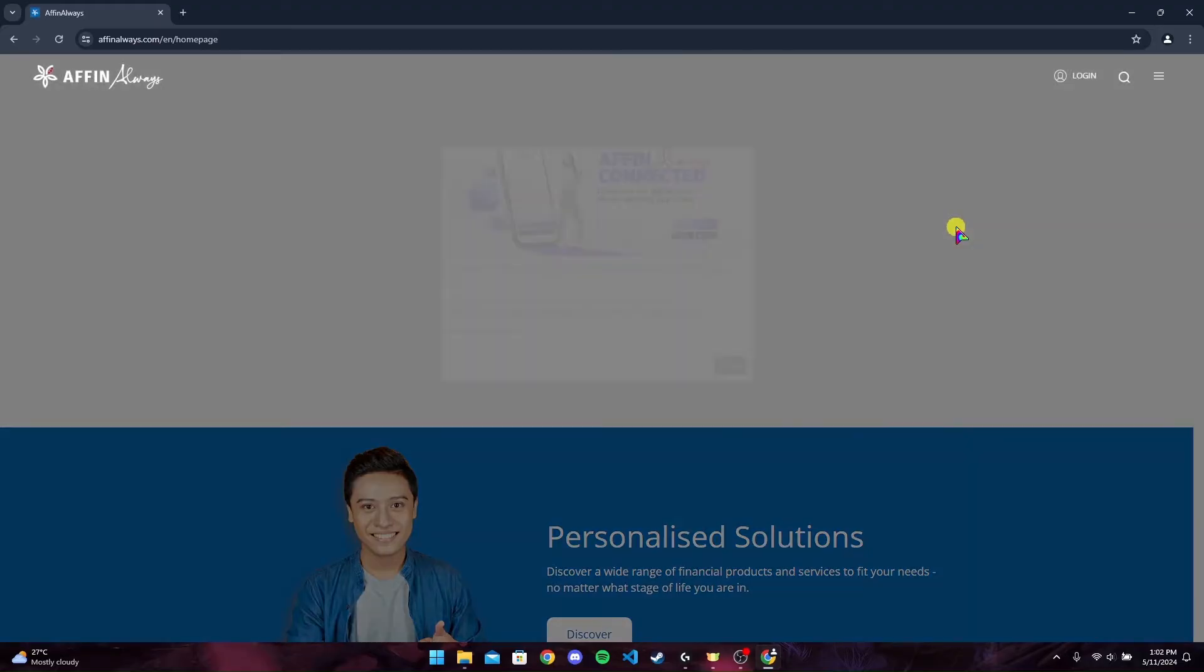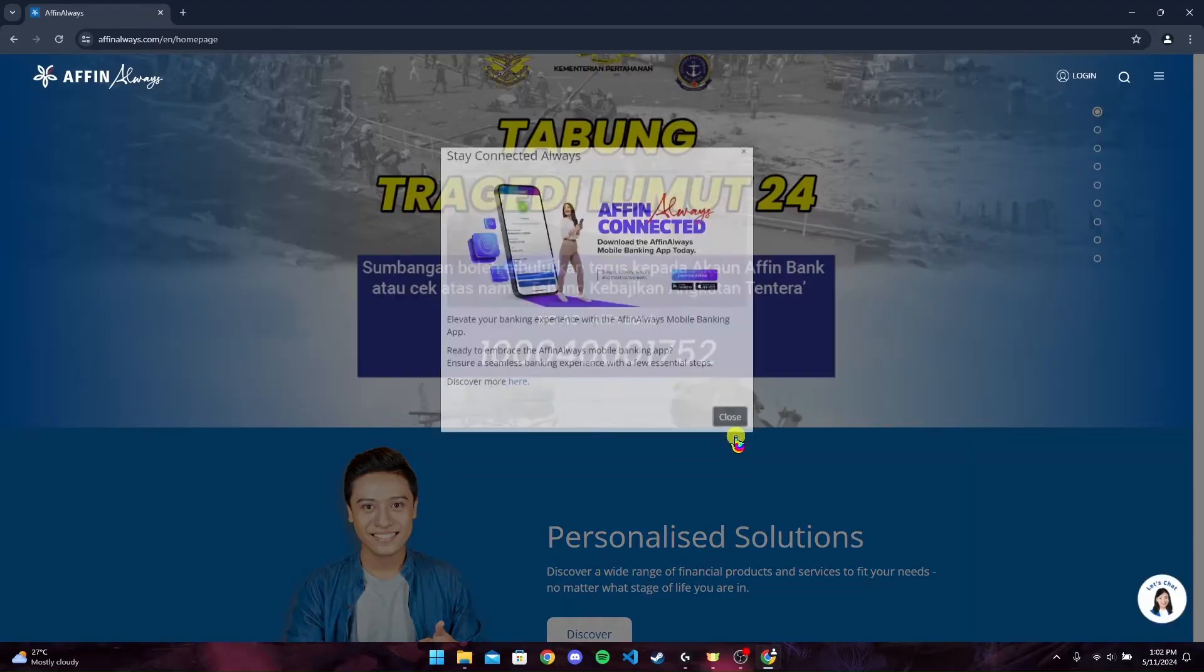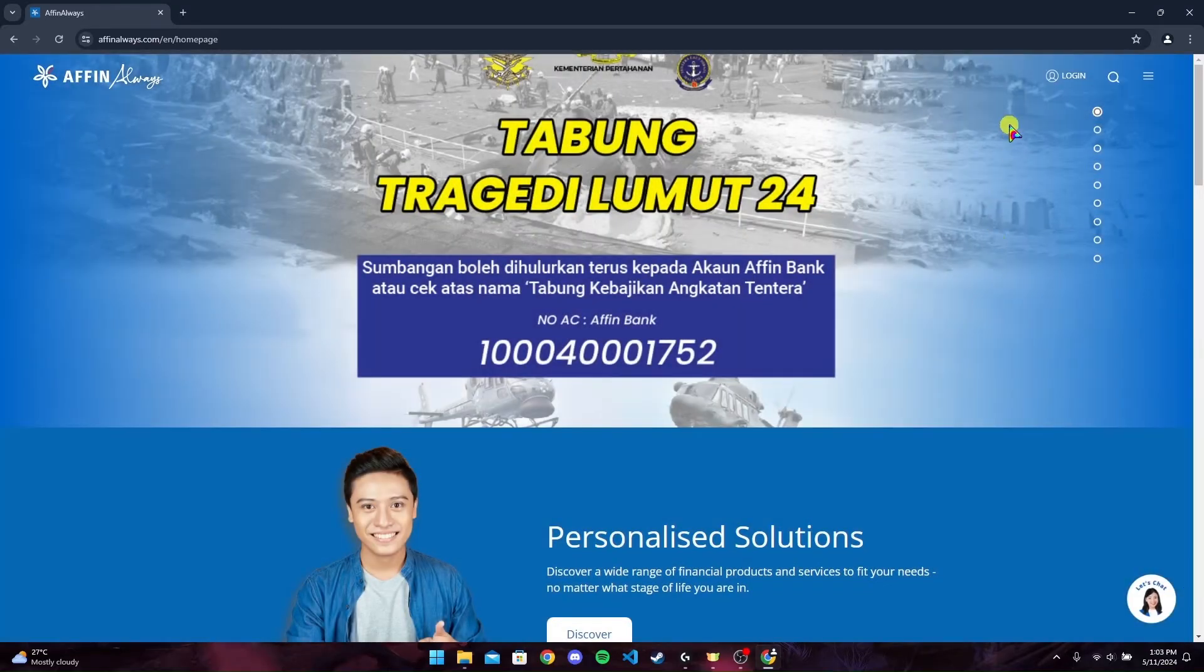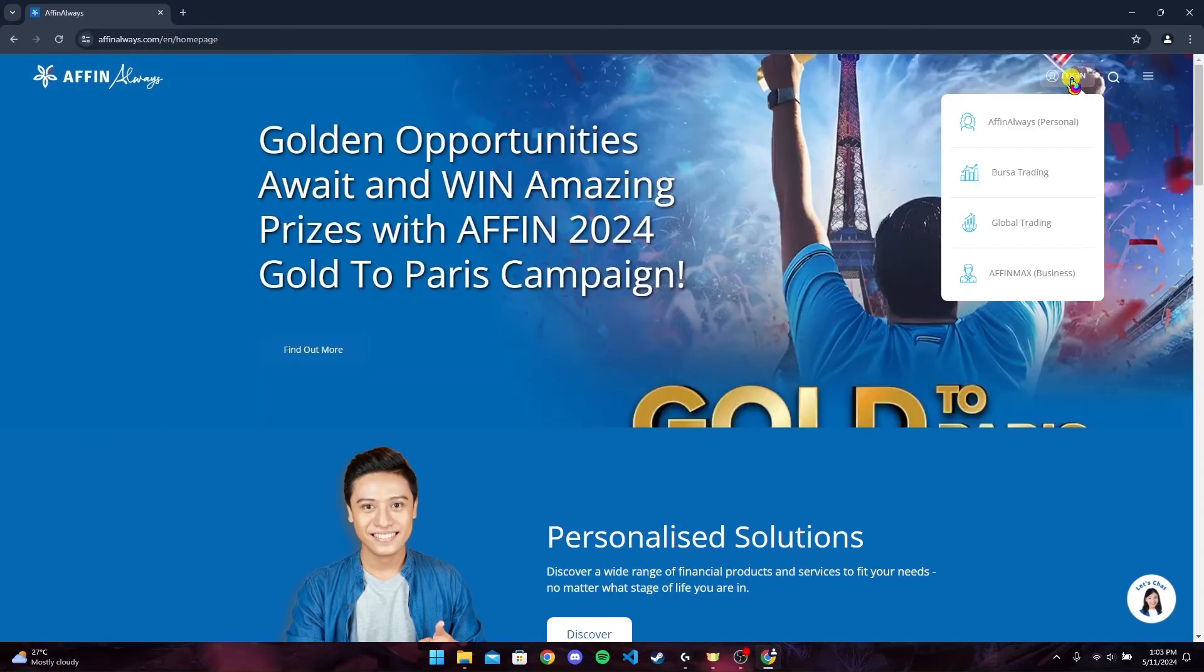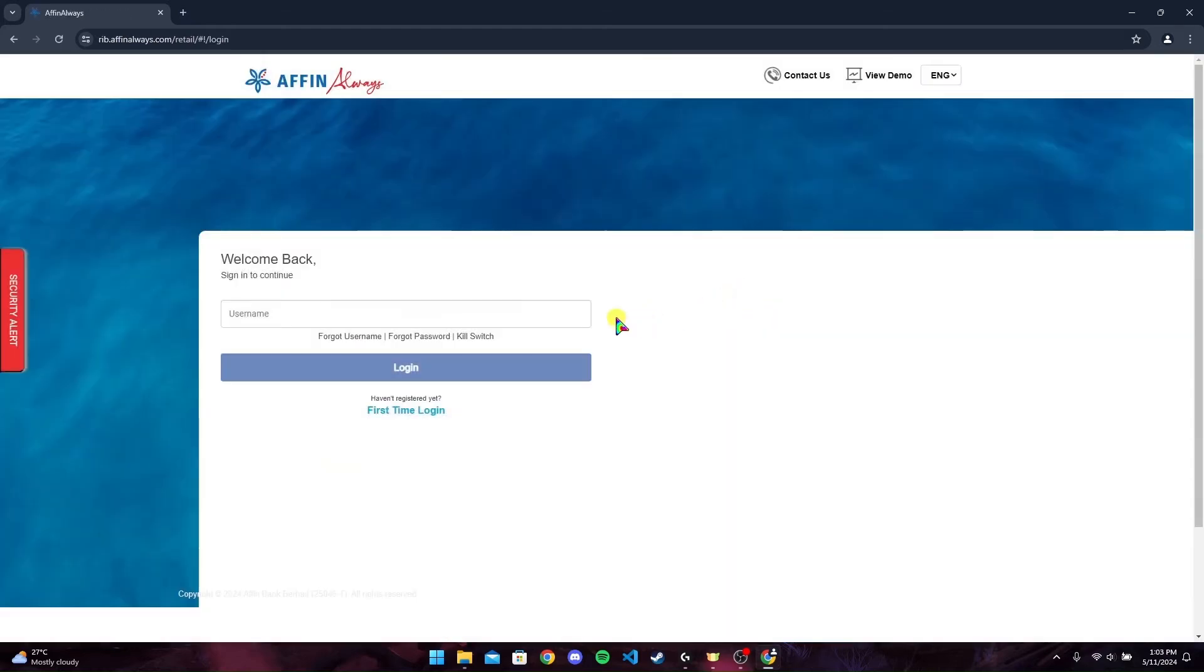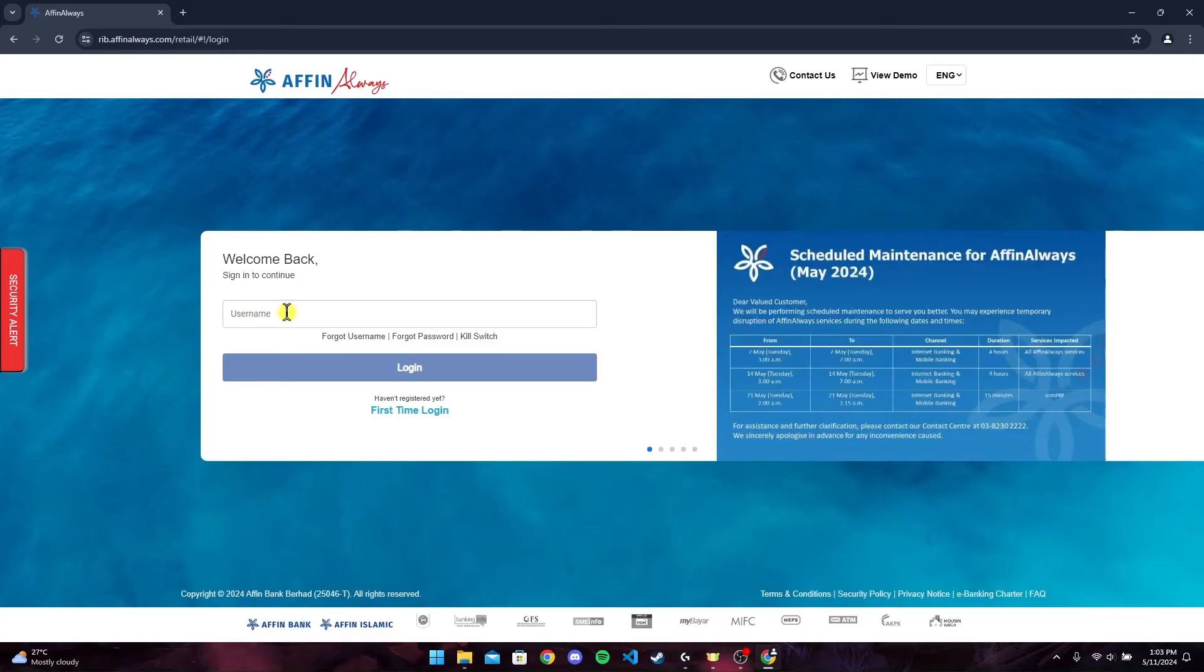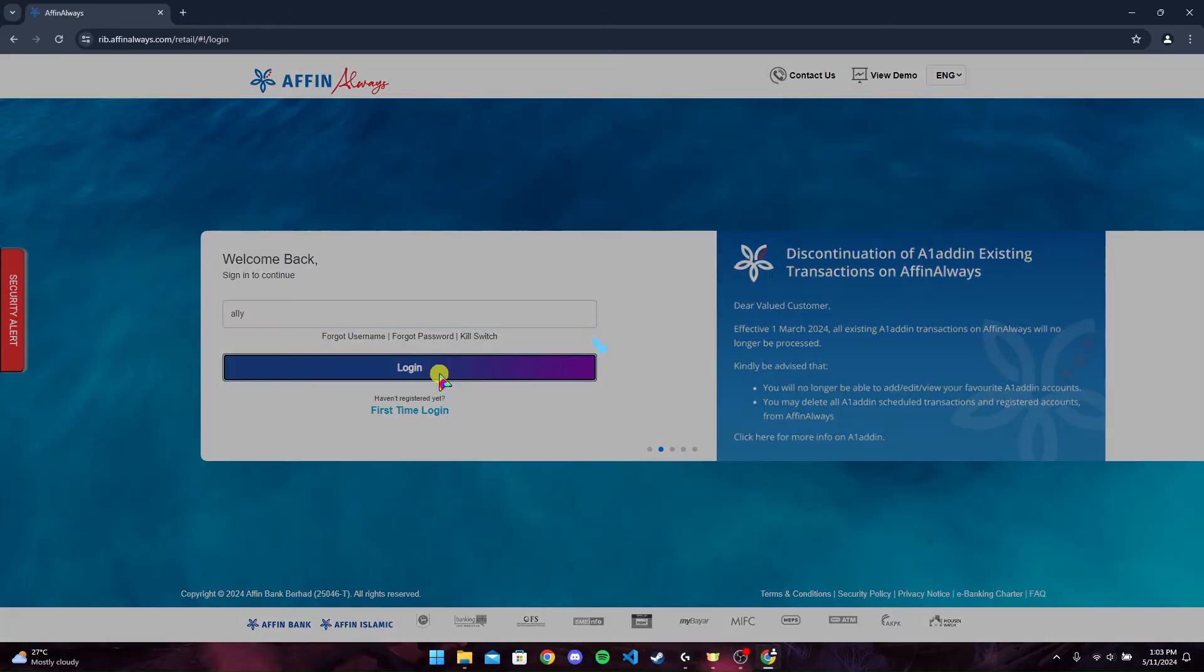After that, you will be redirected to Affin Always home page. Now click on close. After that, at the top right corner you will find the login option. Click on it. Now select which account you want to login and type in your username at this box. After that, click on the login button.